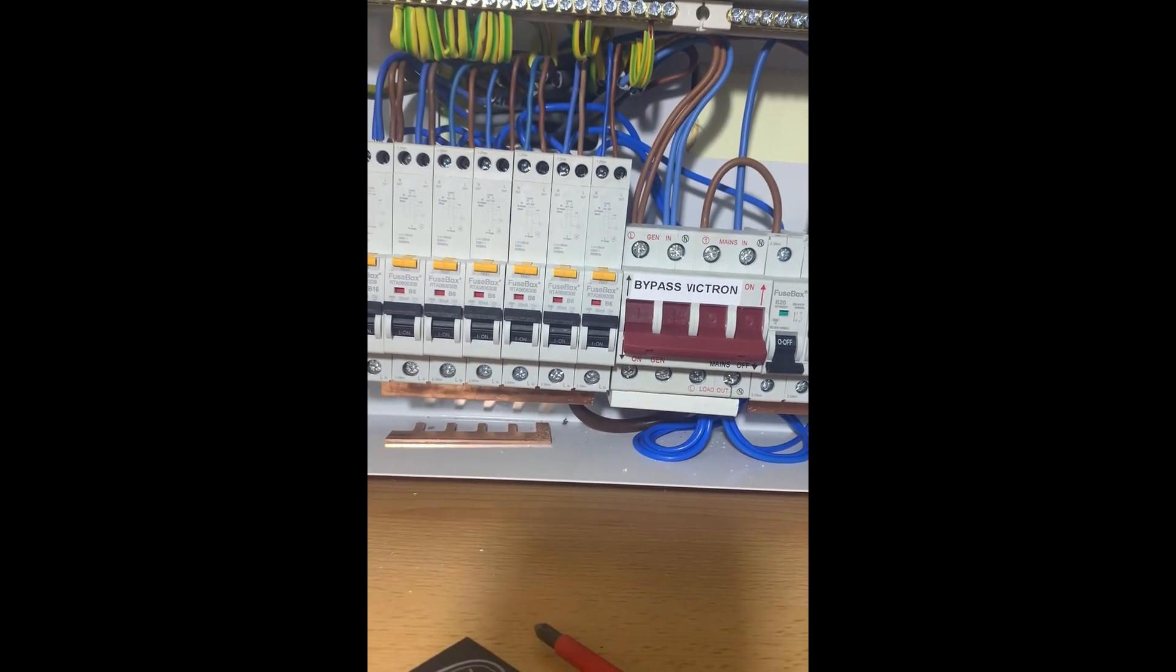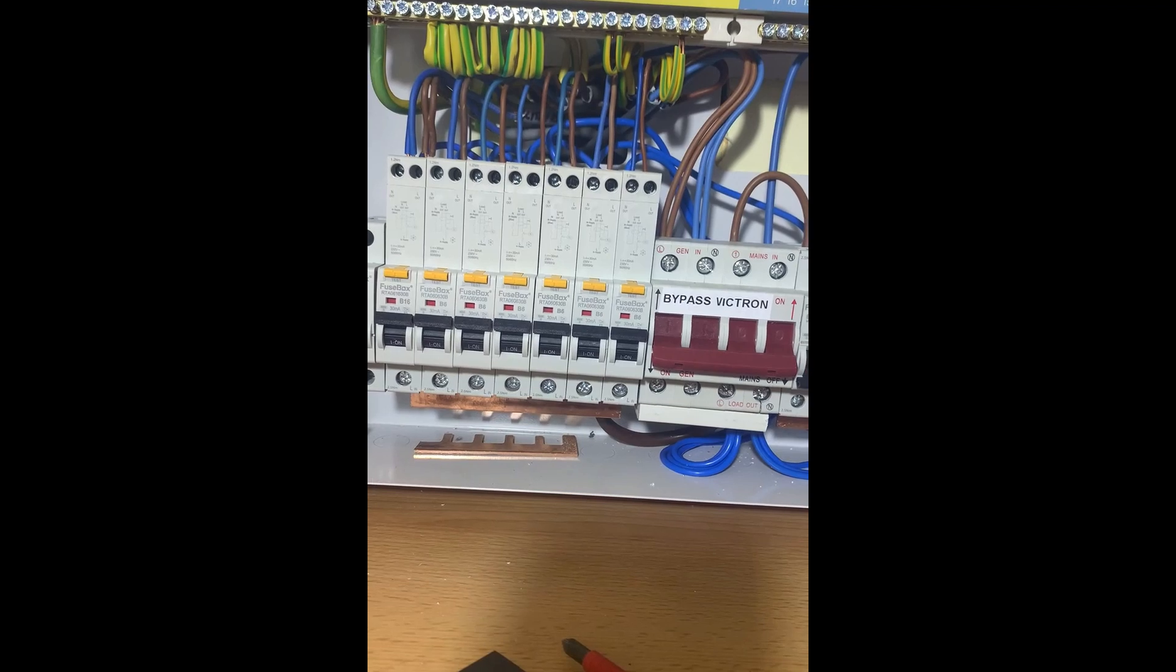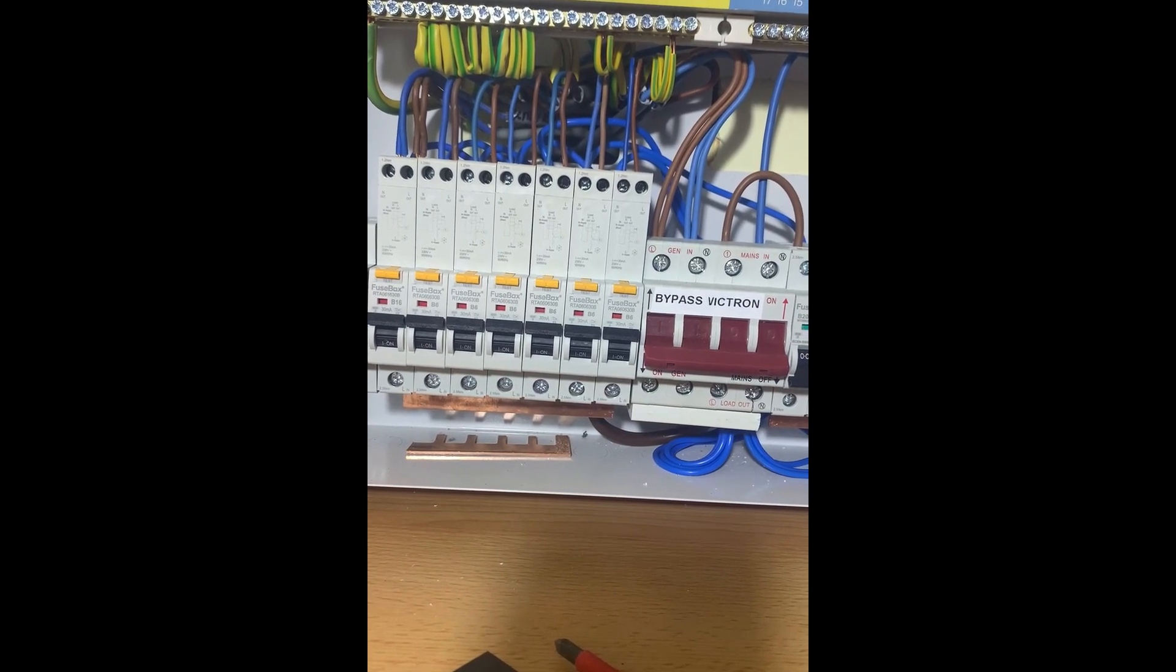And then we're back on to the output of the Victrons. That's basically it.